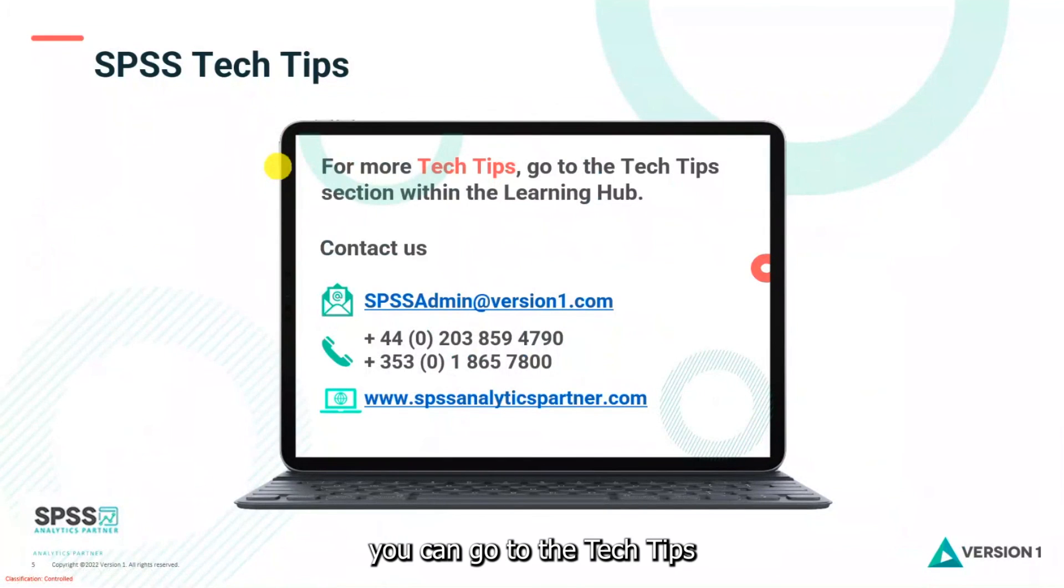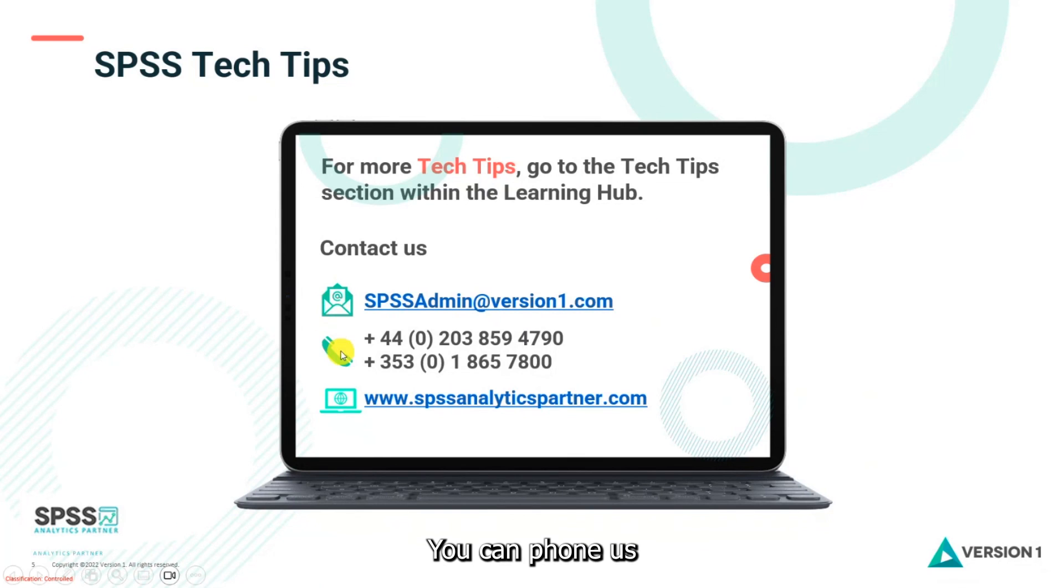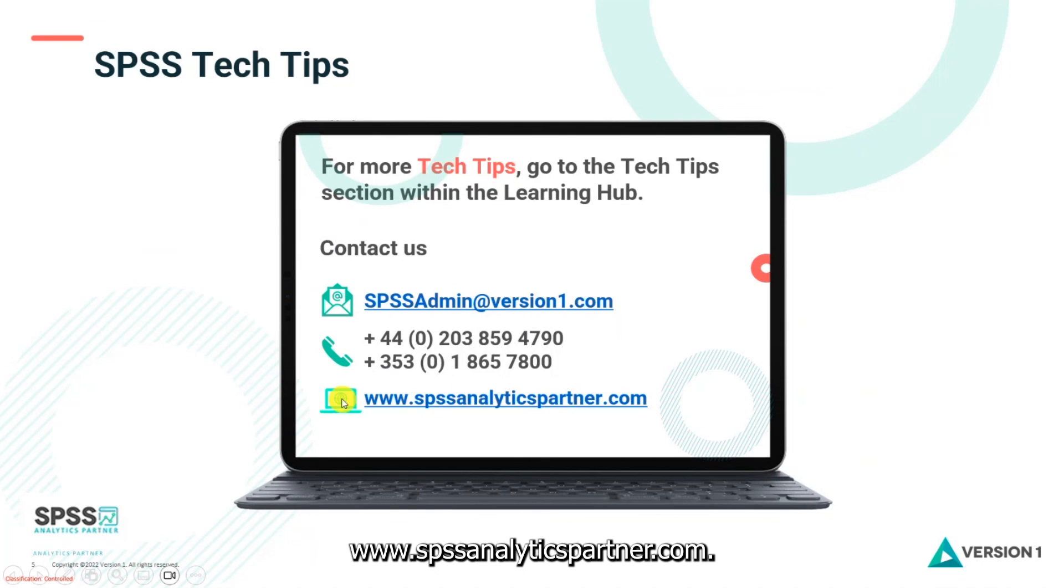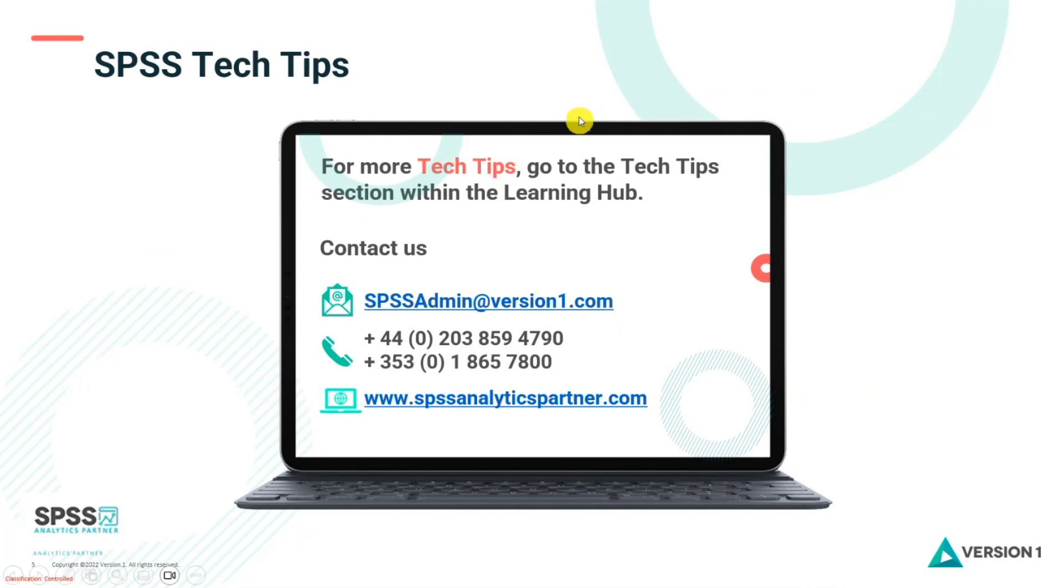For more tech tips, you can go to the tech tips section within the Learning Hub. You can contact us at SPSSAdmin at version1.com. You can phone us and you can check out our website at www.spssanalyticspartner.com. Thanks for watching and bye for now.